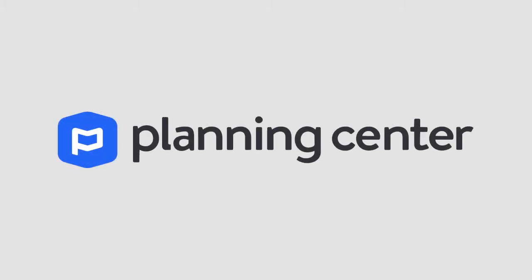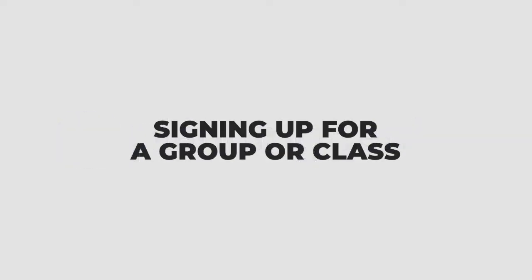Welcome back for another walkthrough of our new church management system called Planning Center. Last week we showed you how easy it was to register for an event online with Planning Center. This week I want to show you how to search for and join groups and classes online using Planning Center.